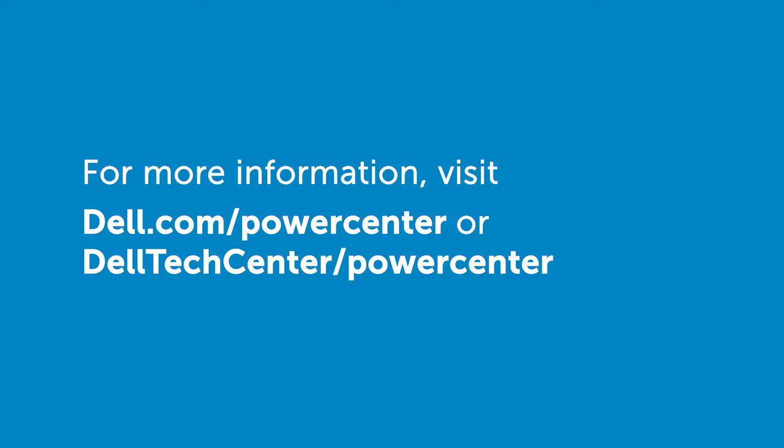For more information, visit dell.com/powercenter or delltechcenter.com/powercenter.